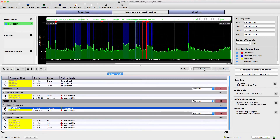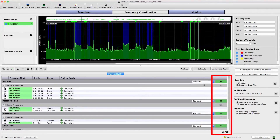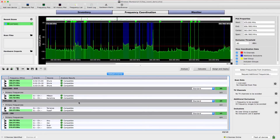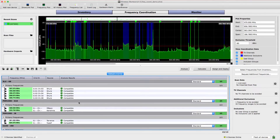These counters show the total number of frequencies found. If a frequency cannot be found, the entry will be shown with a red background. Try unlocking entries to provide more flexibility and then recalculate to find frequencies.